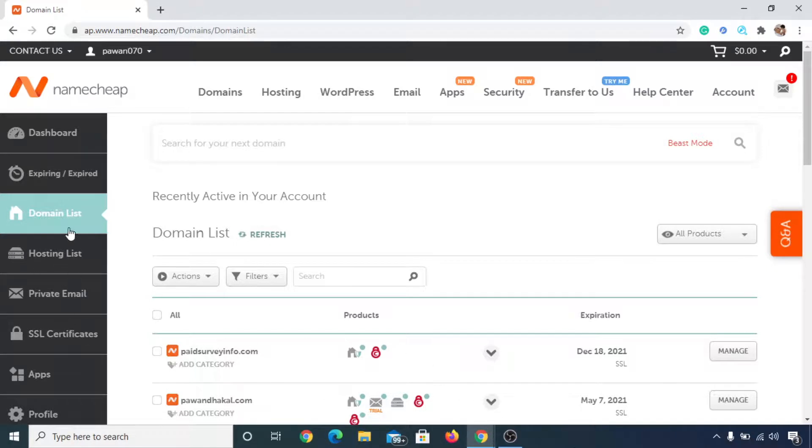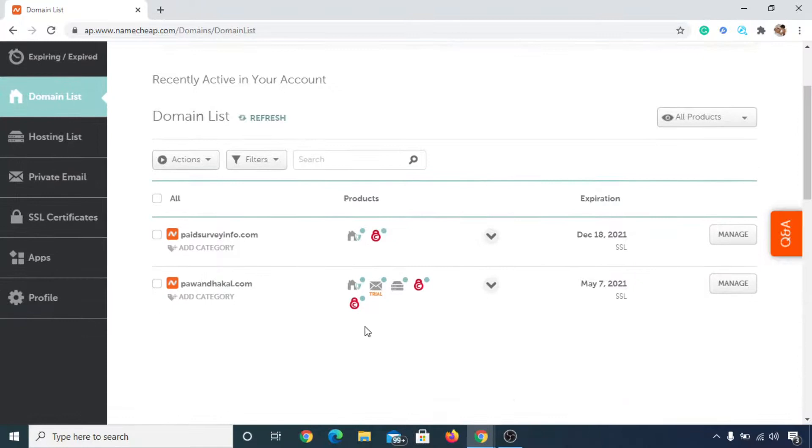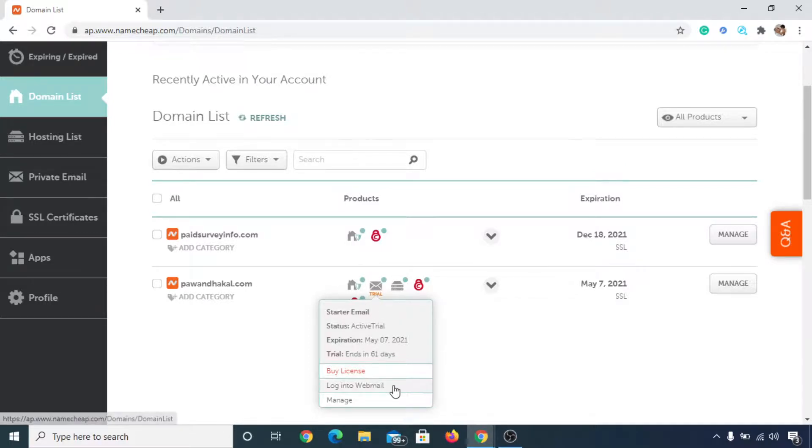So now if you click on this domain list here and then you scroll down below, then you'll see here a trial and an email icon here, message icon. You can simply hover your mouse over here and then click, and then in here you can click on login to webmail.